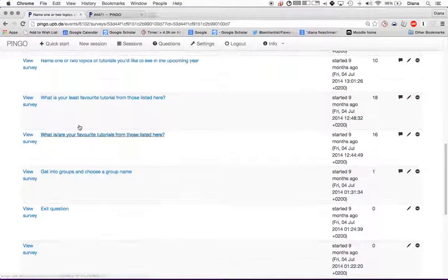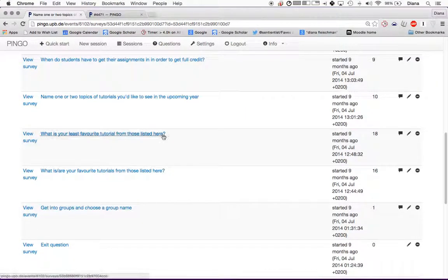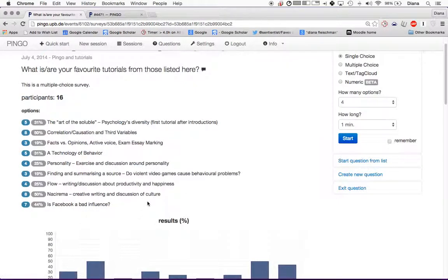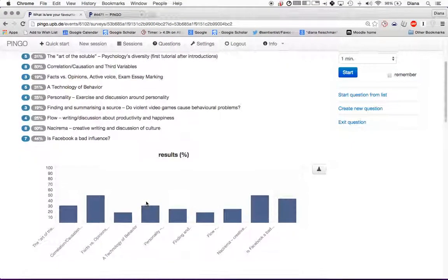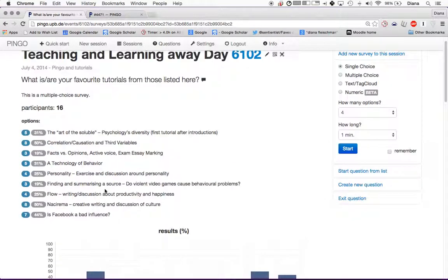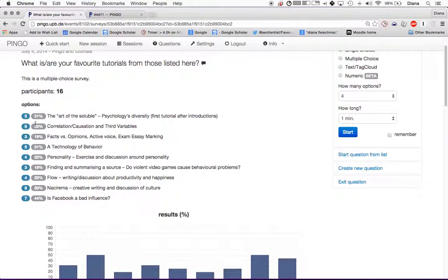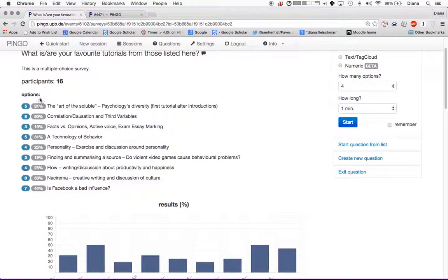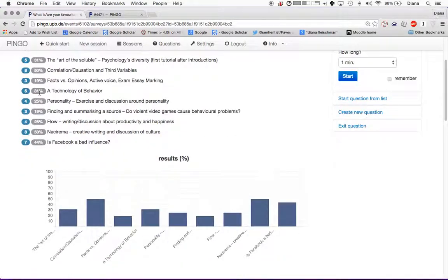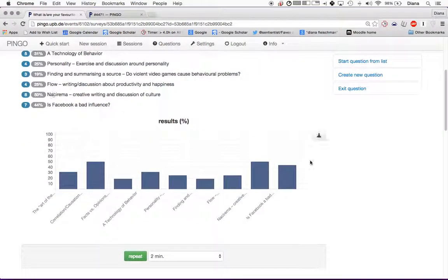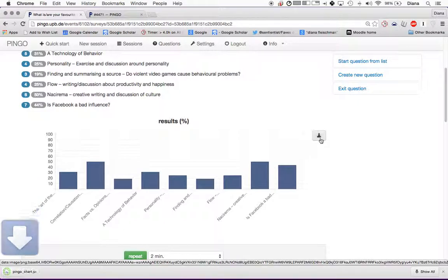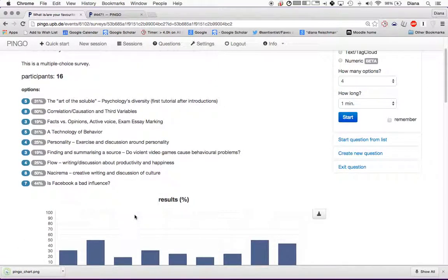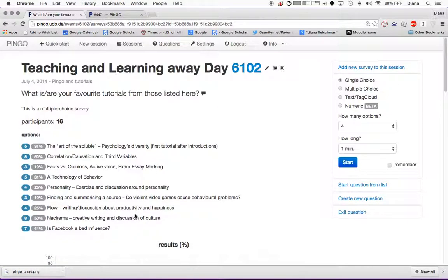So this is, what are your favorite tutorials from those listed here? It looks like 16 of you responded. I can look here and you can see a graph. You can also see here the different options. I can also download this chart and put it elsewhere if I want to.